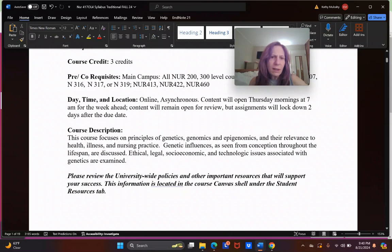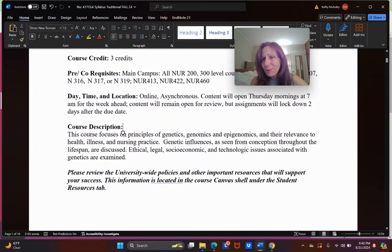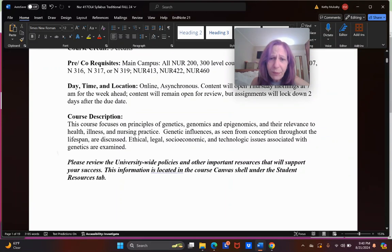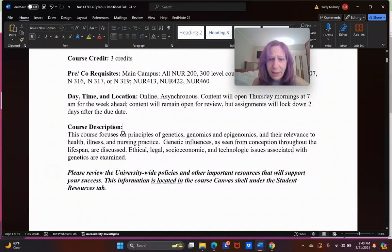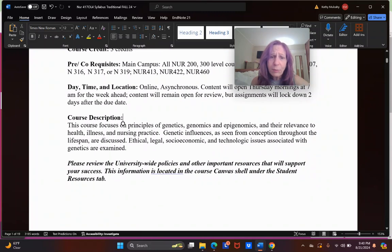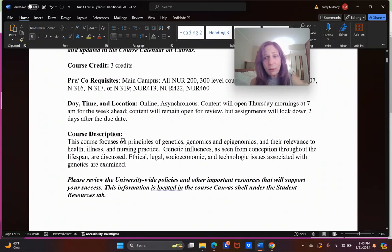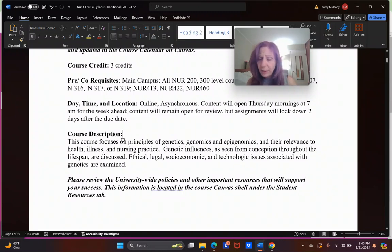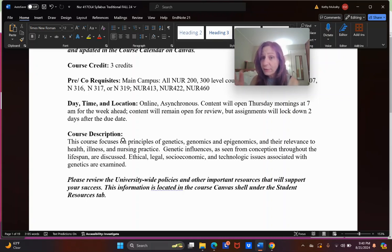I will give you sufficient notice for any change. In fact, I've already made some changes. Course credit: you get three credits for this course, typically three hours in class, three hours on your own. Content does open Thursday mornings. It's already set to do that. It will remain open for review, like the Google slides, the video lectures—that's all available to you.